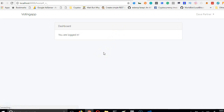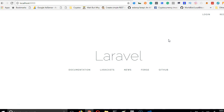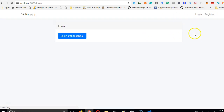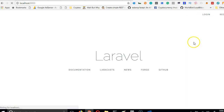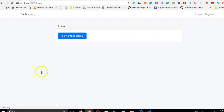Now everything works perfectly. Clicking 'Login with Facebook' logs us straight in. It also doesn't register us twice — if someone already has an account it logs them in, and if they're new it creates their account first, then logs them in. That's the complete Facebook OAuth login implementation.